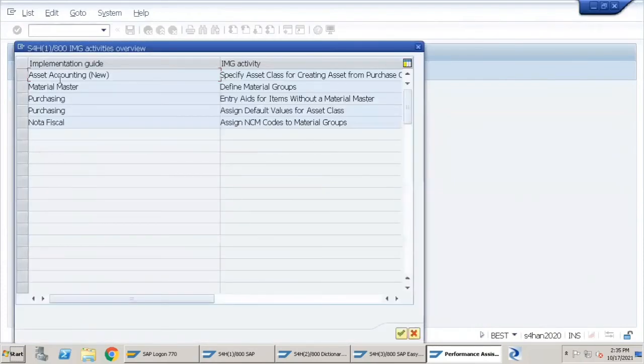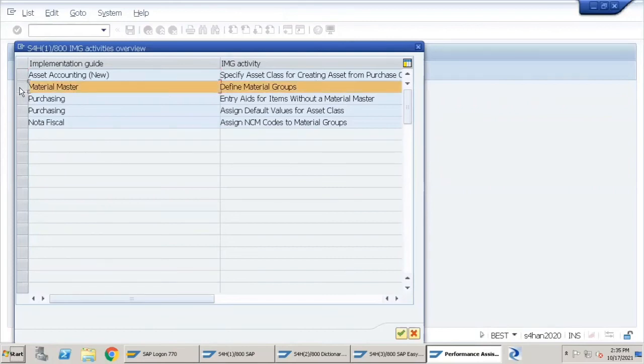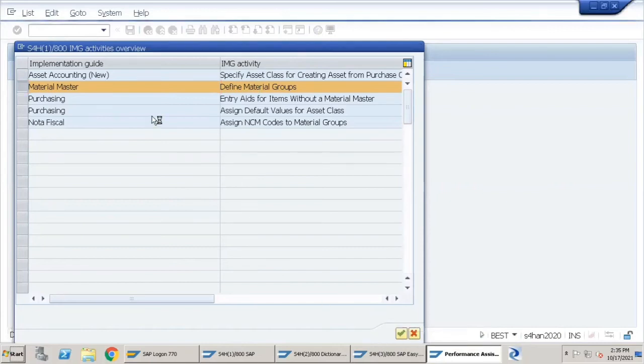Now what happens is SAP gives you a list of all the nodes in SPRO where this Material Group field configuration is maintained. We will select Material Master, and the activity is Define Material Groups. Click on this Continue button.